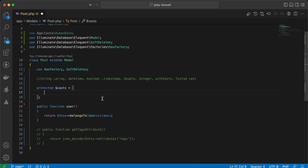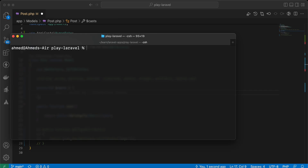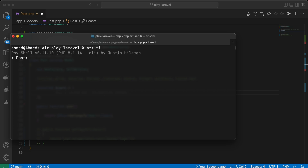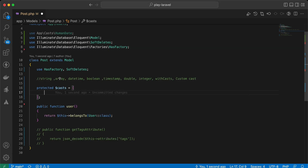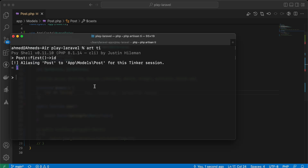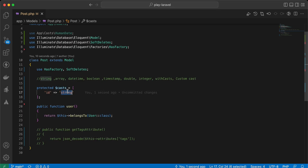For example, what if we want to read the id as a string? In php artisan tinker, if we fetch the first post and display the id, it's an integer. To convert this value to string, we can add 'id' => 'string' in the casts, and as you can see it's now converted to string.